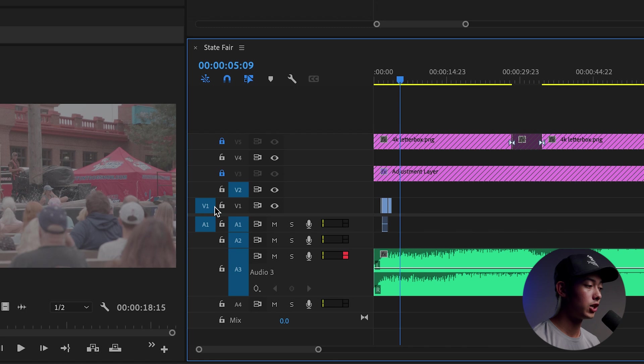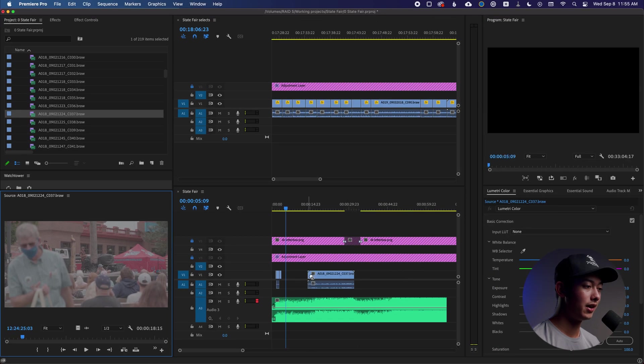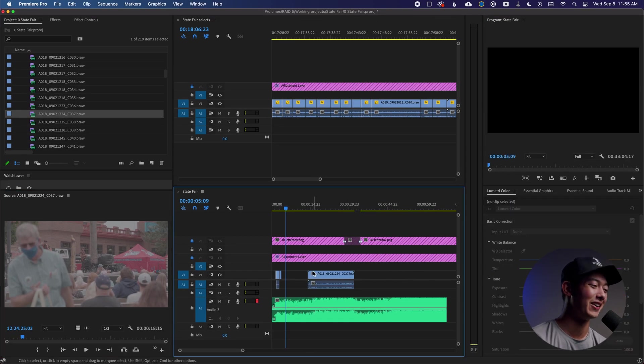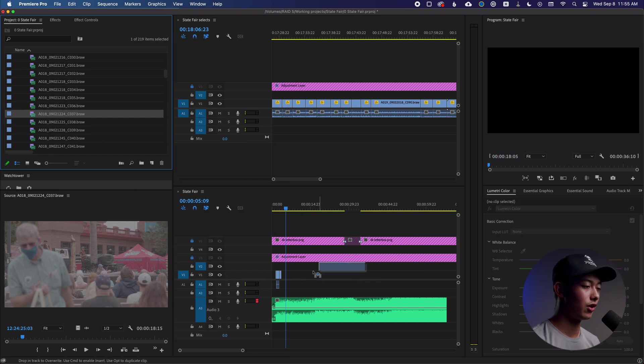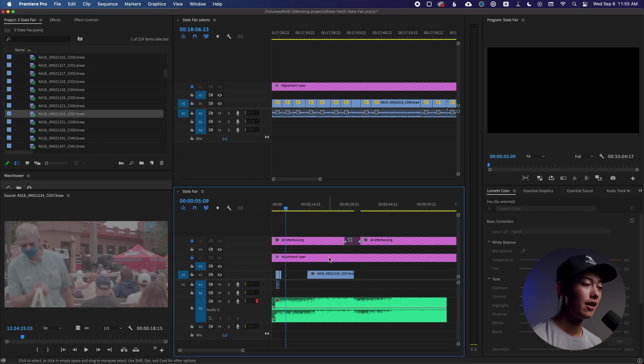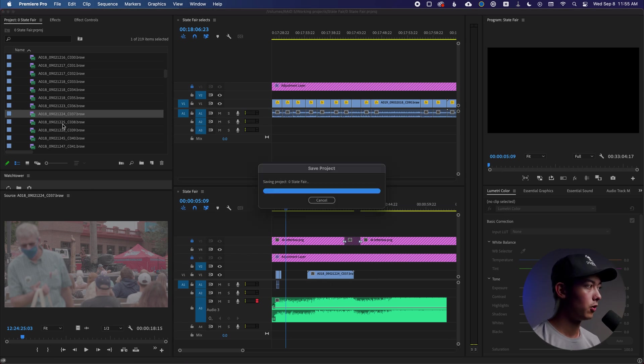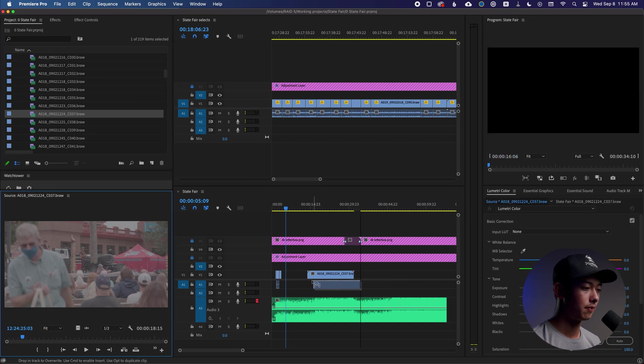All we're going to do is check V1, drag our video in and look at that. You have audio and video on your timeline. And the same thing can happen if A1 isn't checked and you drag this down here. Now only video is going to show up. And if we flip this, boom, now only the audio is going to come with.